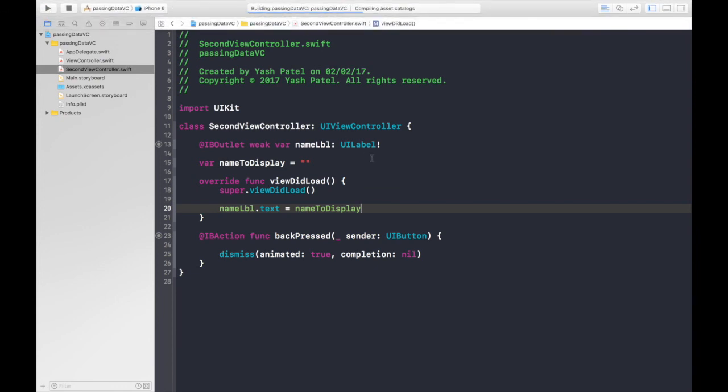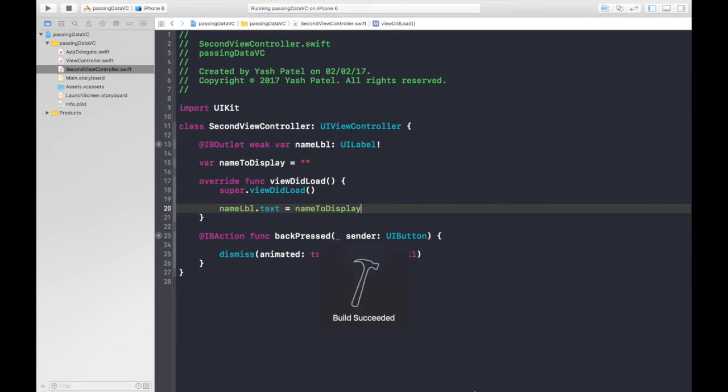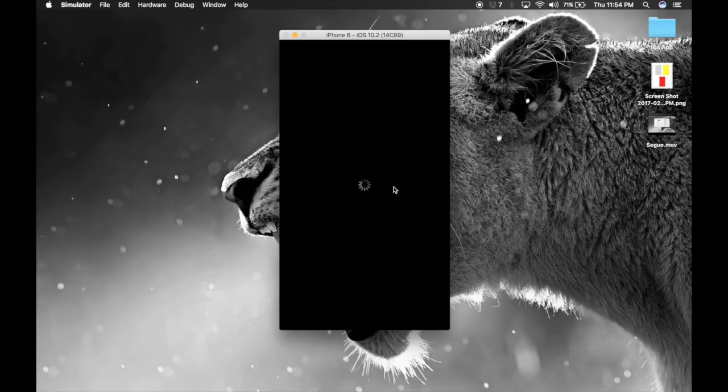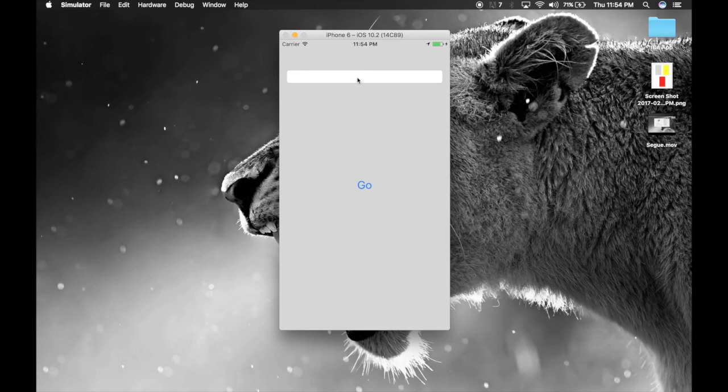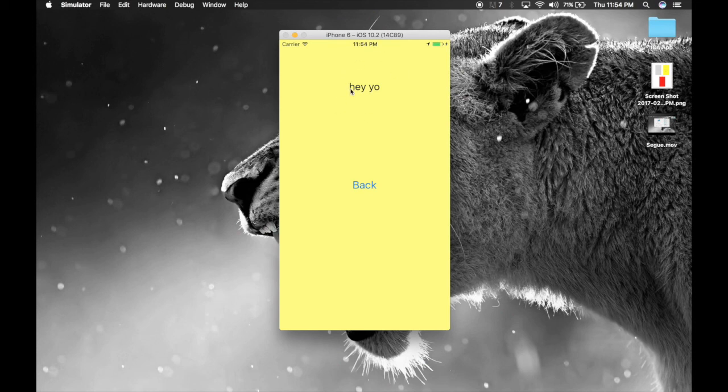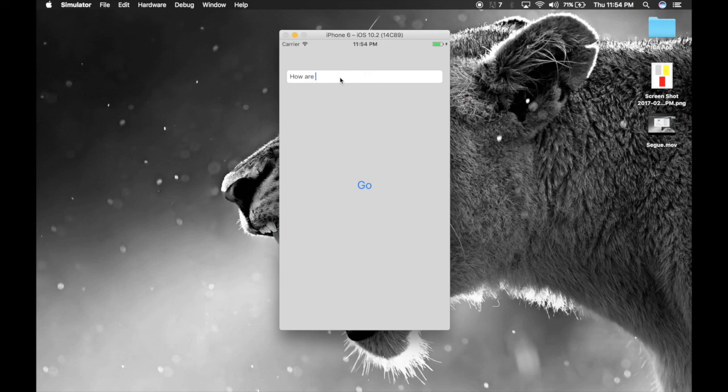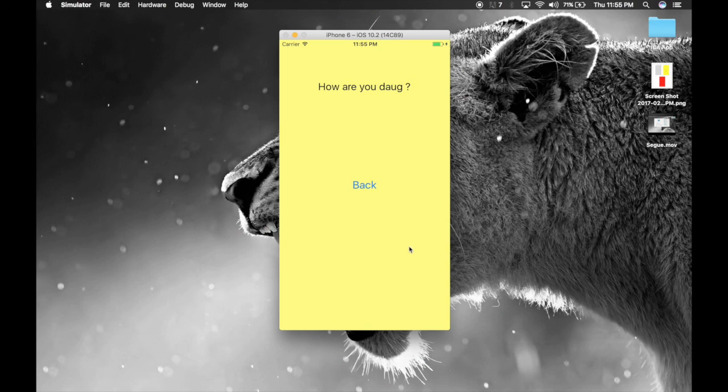Let's run our app. Build successful. So the app is running. Let's type say hey yo. And hit go. So here it is. Hit back. Let's try something else. How are you dog. And hit go. And here it is. So guys that's how you pass data from one view controller to another. Keep watching. Thank you.